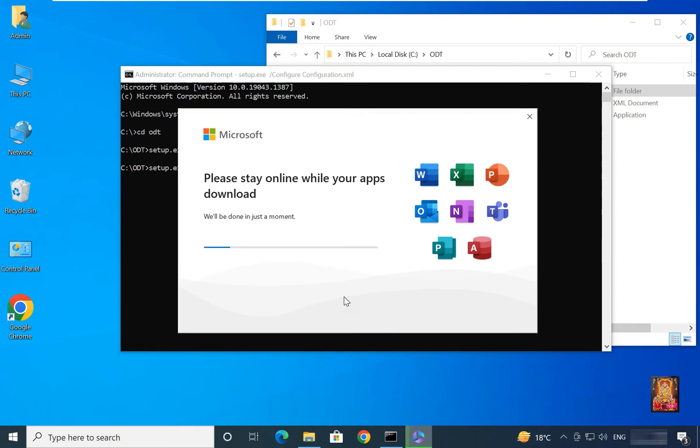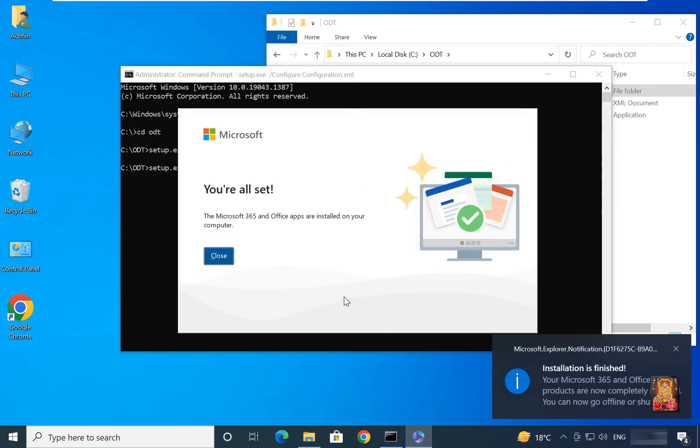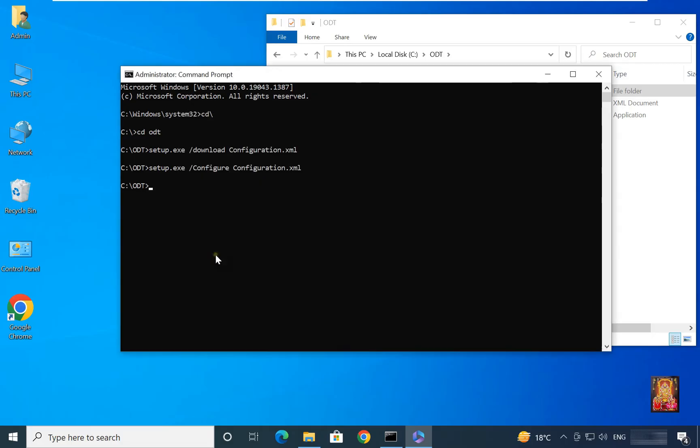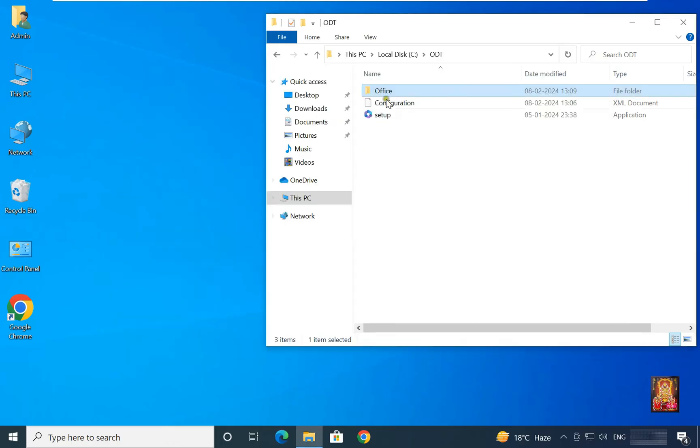Installation will take some time. Now the installation is completed successfully. Click close. Let's close command prompt. Let's close this folder.